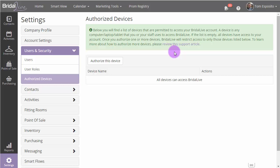Some stores like to restrict access to just the computers in the store and maybe the owner's iPad or the owner's laptop, and to do that, you would need to use the Authorized Devices feature.